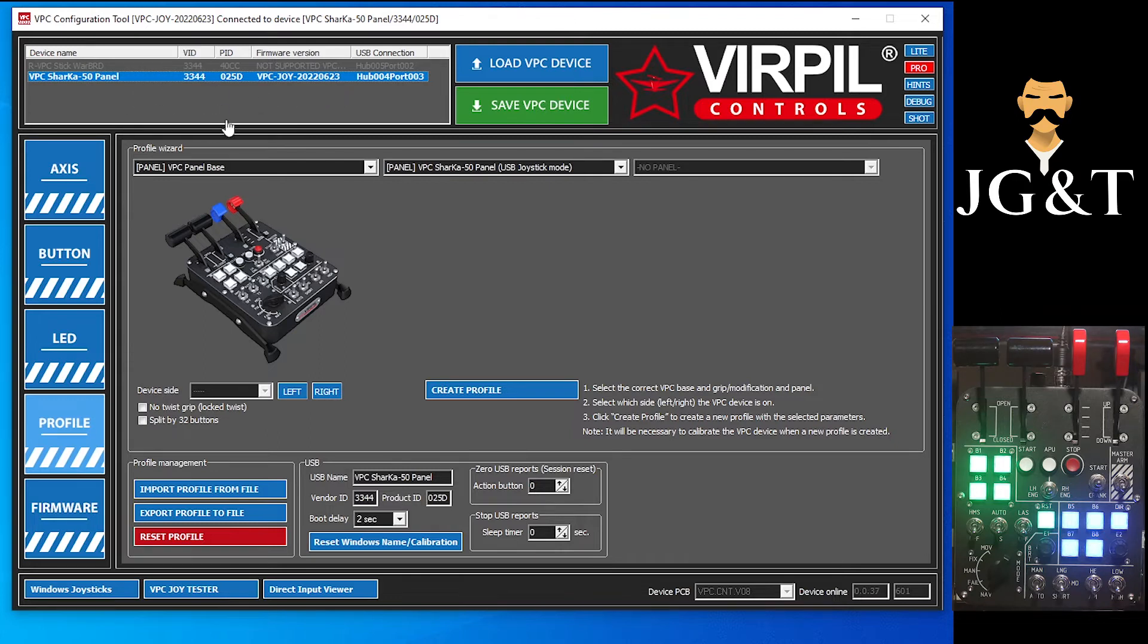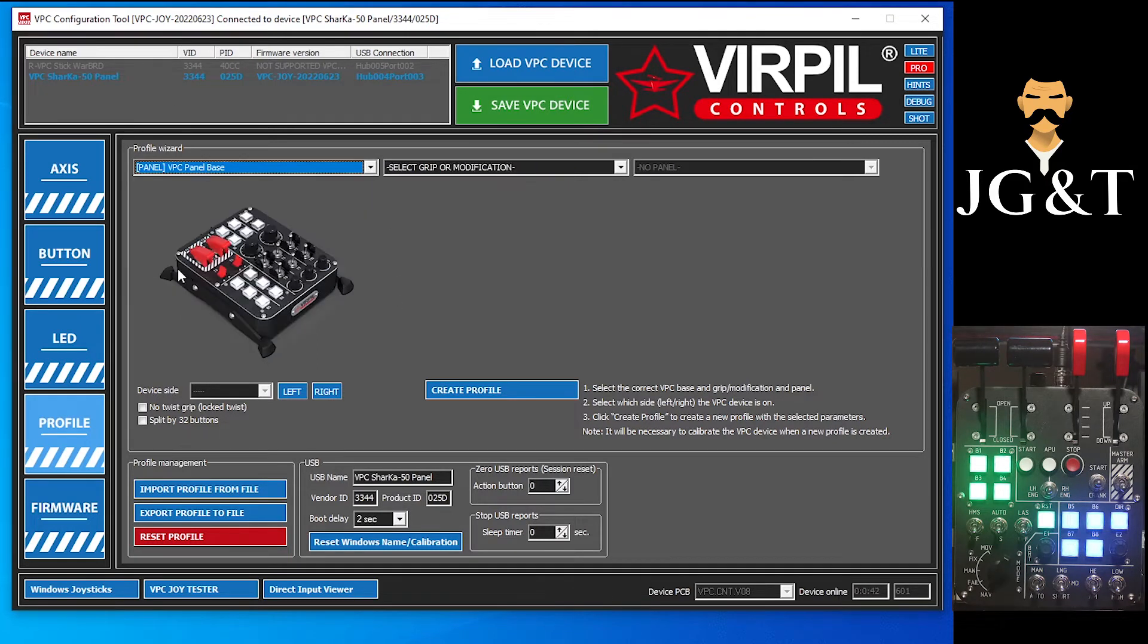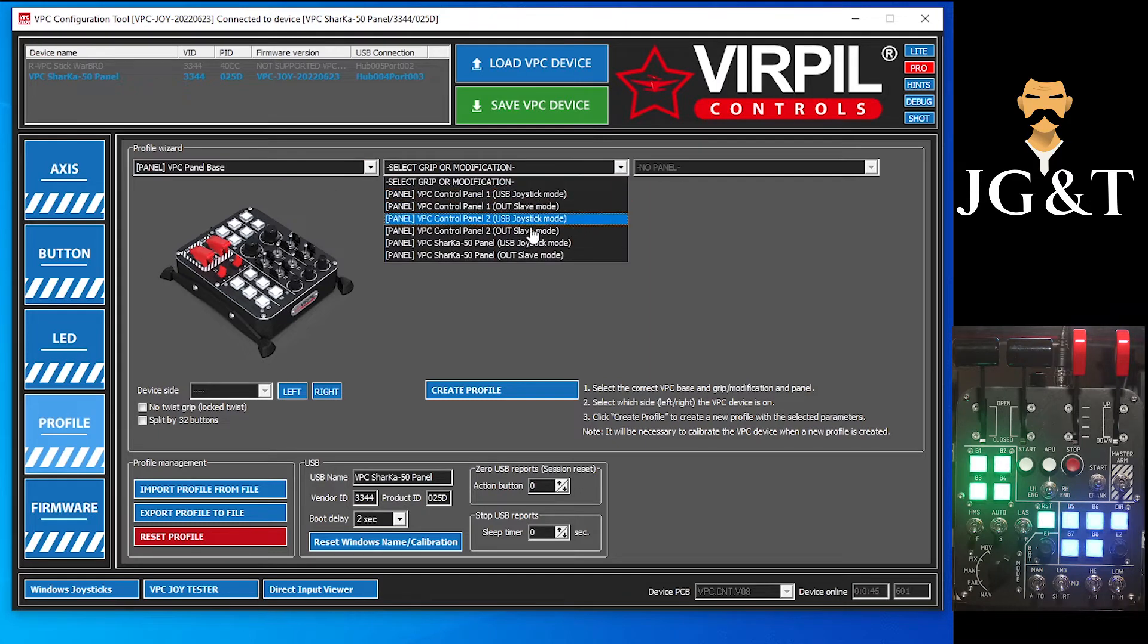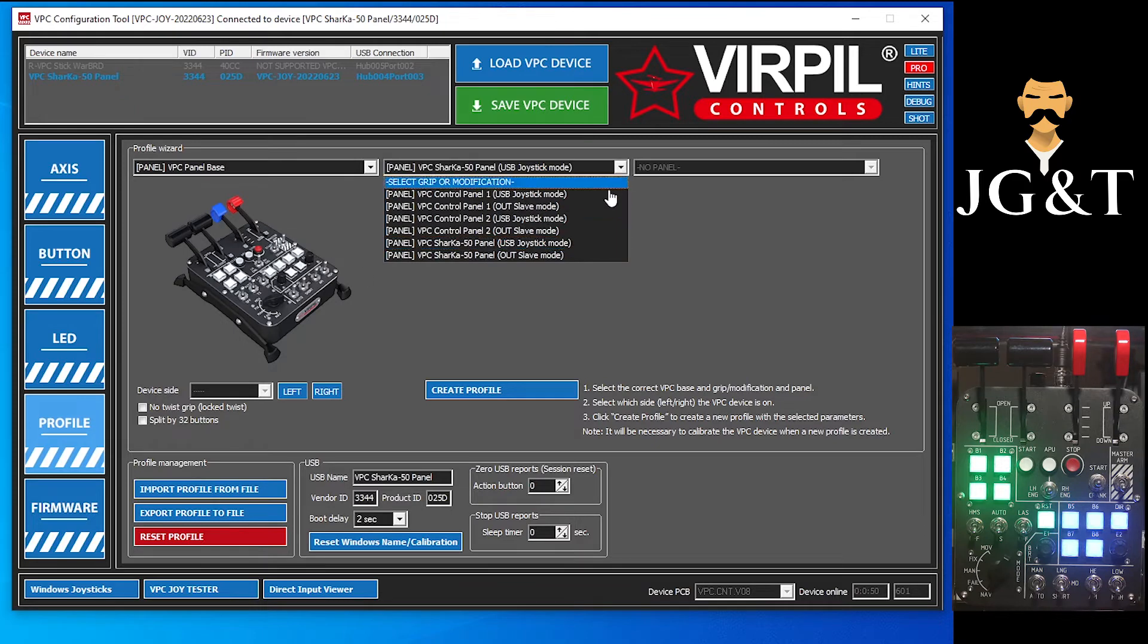So we are now updated to the latest firmware. I'm going to select our VPC base, oops, base, because that's what it is. Then we're going to go down to our different panels.